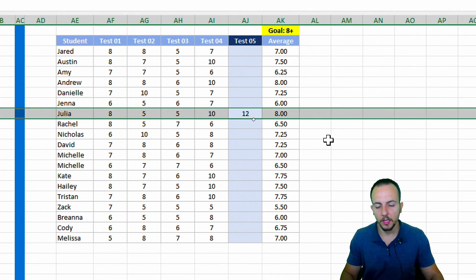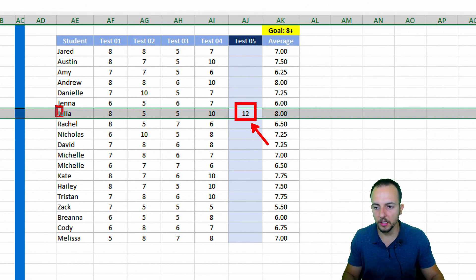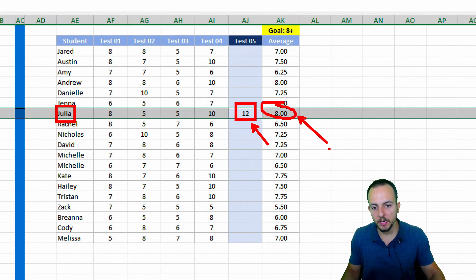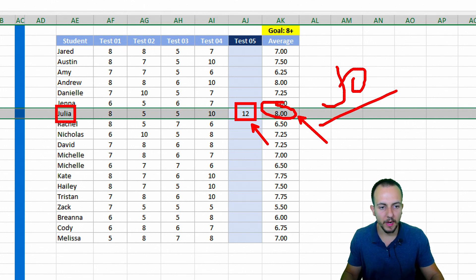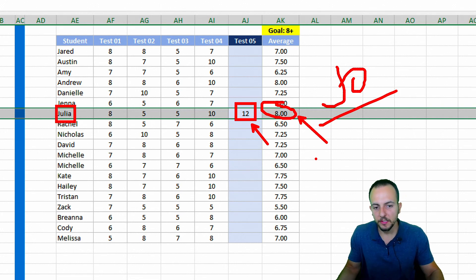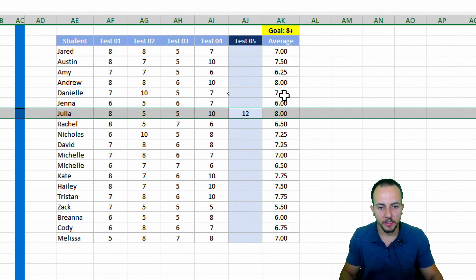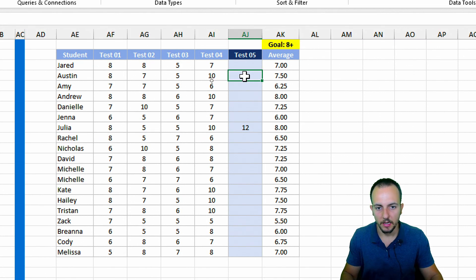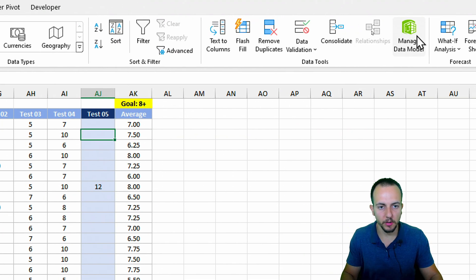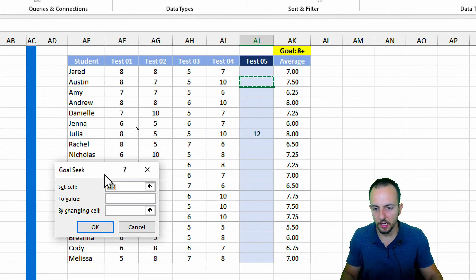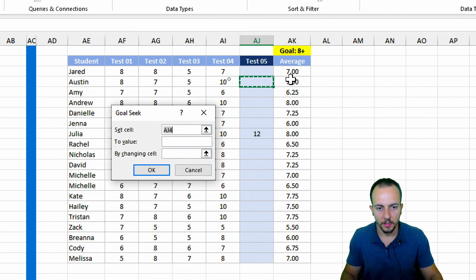Excel immediately calculates the final grade Julia needs. The result is 12 — but that's not possible since the maximum grade is 10. So Julia may need to do an extra test. Let me try another student — the second one. Let me calculate what final grade this student needs.